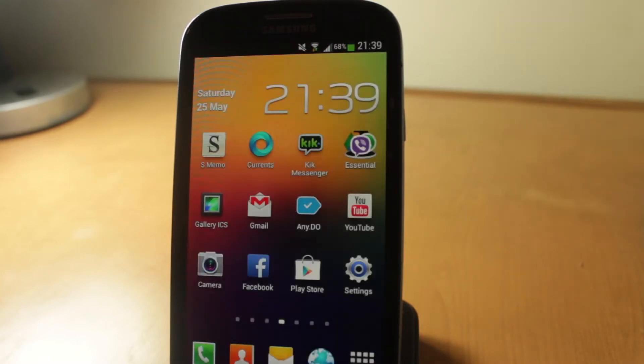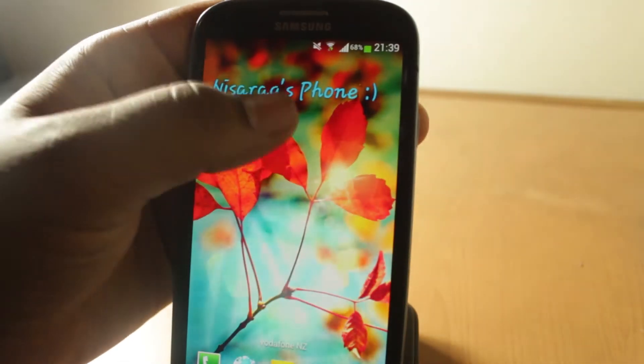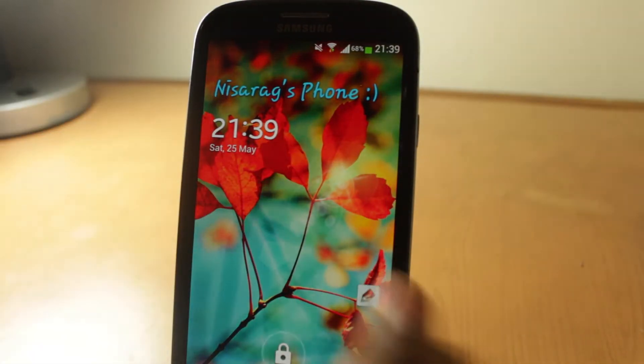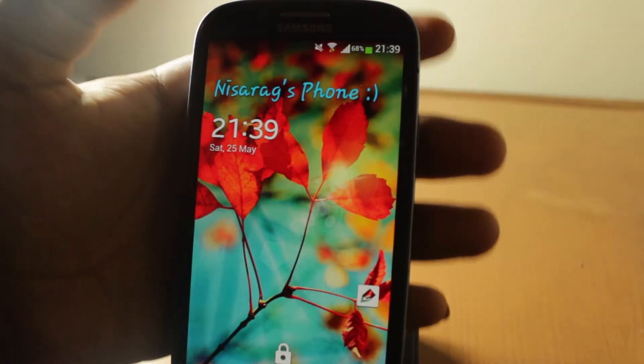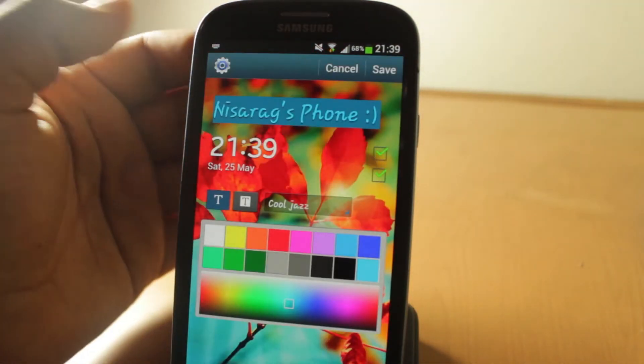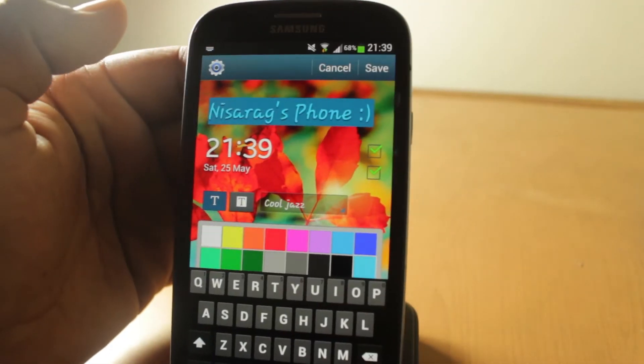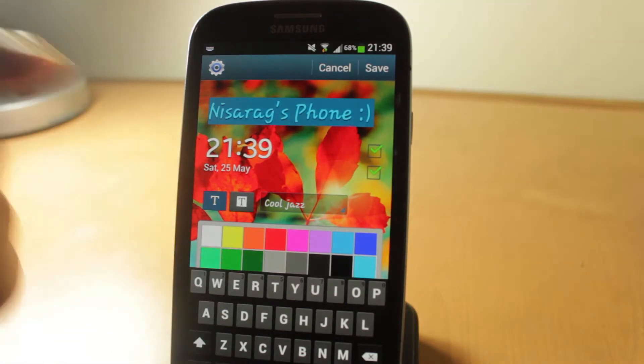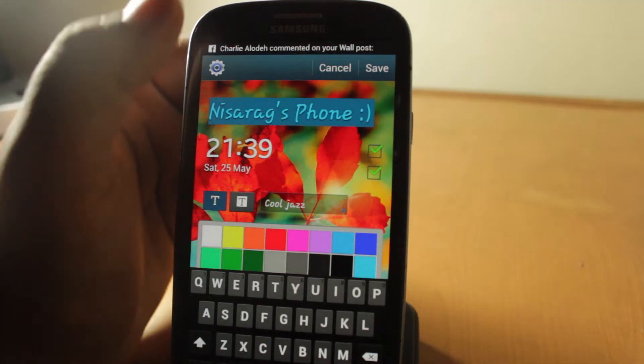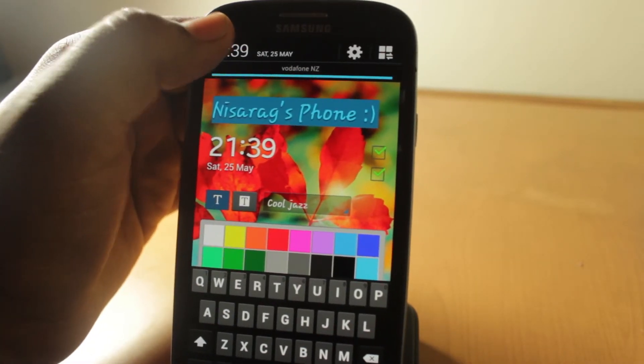Another cool thing you can do with the lock screen is if you basically pull this down, you can edit your message. As you can see, I've got my name here. You can customize if you want the time or date, you can even choose the color, you can even choose what font you want in it.